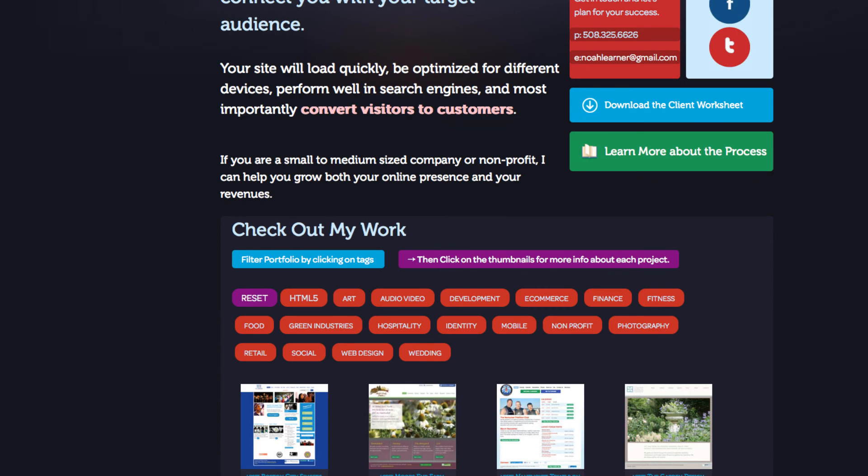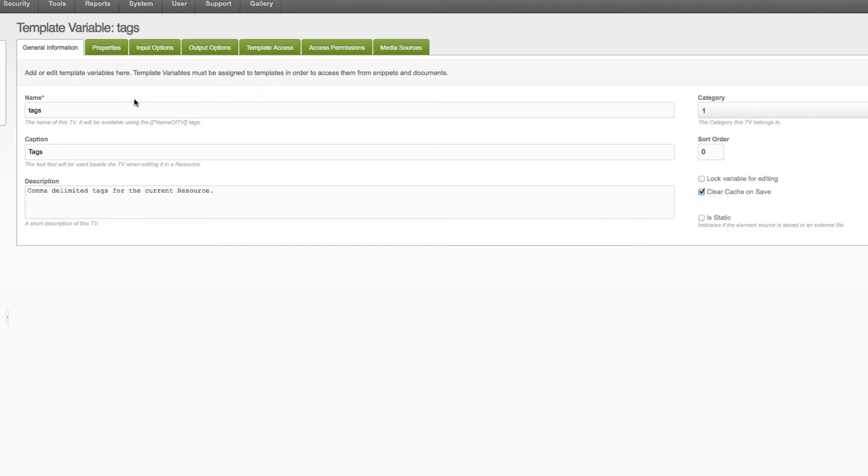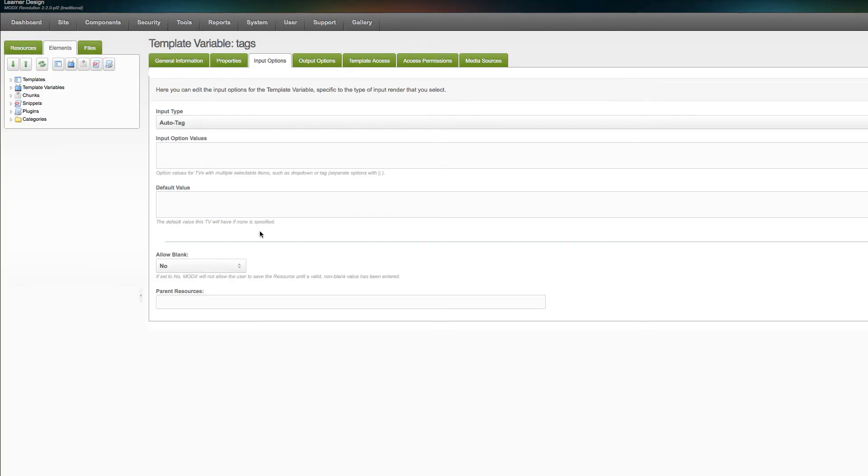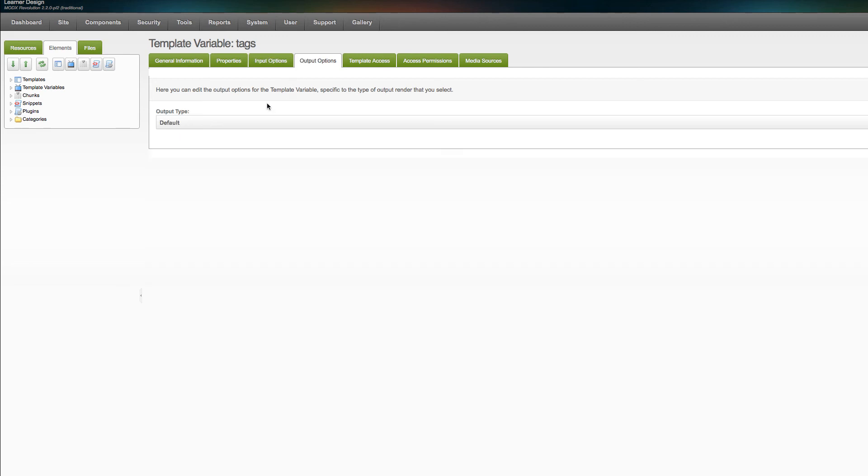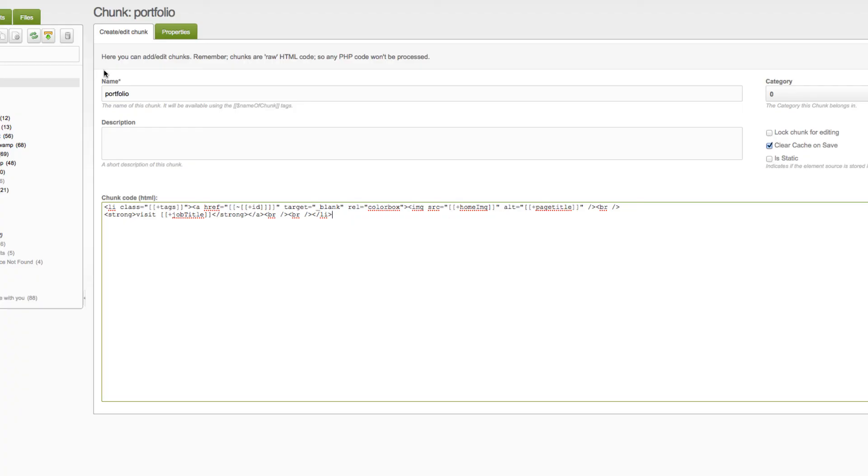It probably starts best if we look at the template variable first. If you don't already have one named tags you should create one, name it tags, caption of tags. I think it comes with the sample site package that you can download via package management. You can look at the input options and you'll notice that it's set to an input type of auto tag. You'll notice that it has an allow blank of no, output options are set to default, and then you need to just make sure that you allow template access to the template that this is going to be output on.